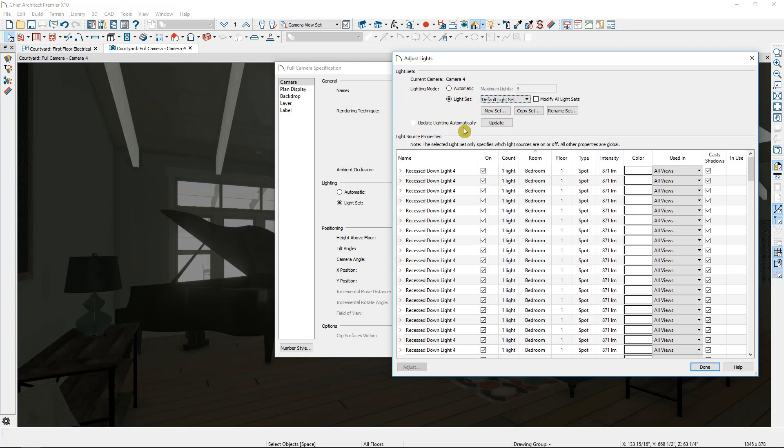So if you have a lot of lights in your plan and you switch over to this default light set and update lighting automatically is checked, that's going to turn on every light in the plan, which might overwhelm the memory of your computer. So I like to just leave that unchecked. And I can click to select update when I'm ready.